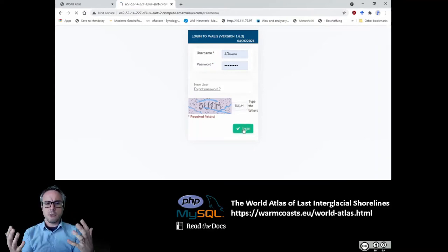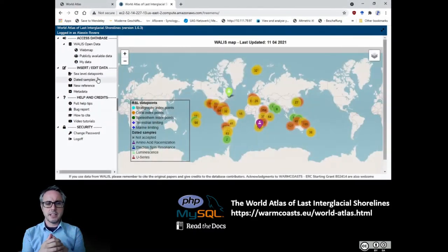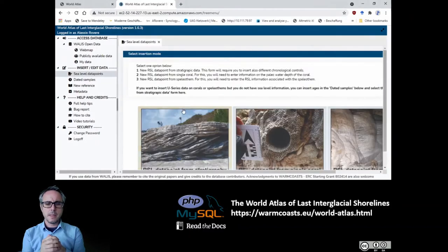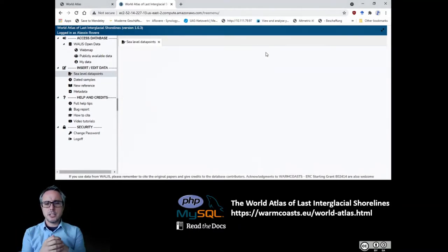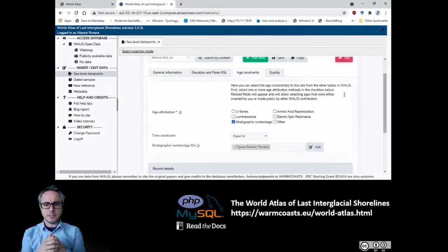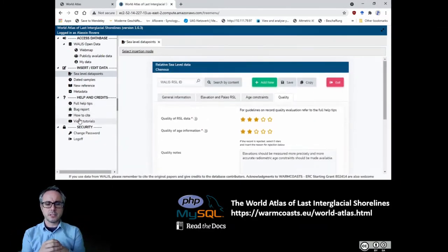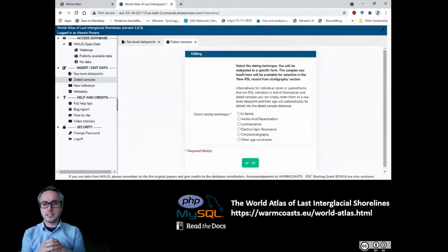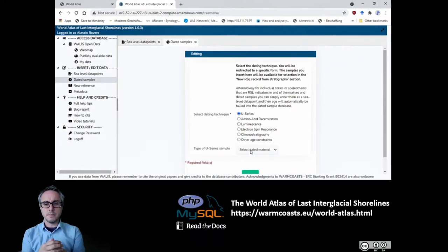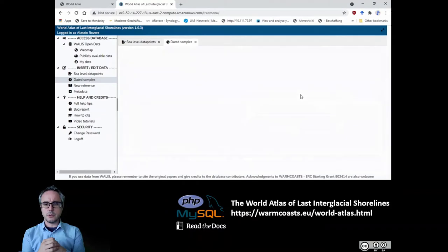Everyone can make a username and password — it's absolutely free. You can log into the database; this is the main interface that you can see when you log in. You can use the interface to insert your own sea level data points and dated samples, which will remain yours until you decide to publish them, at which point they will be made public for everybody to check and download.